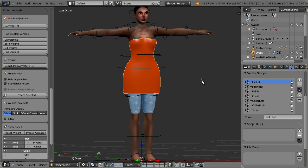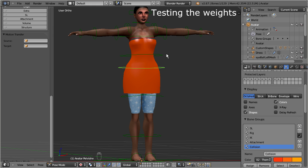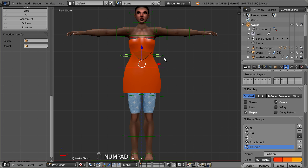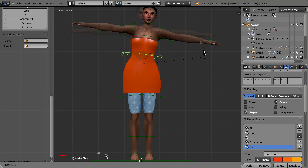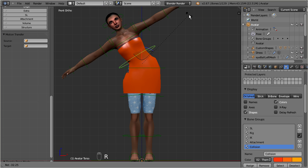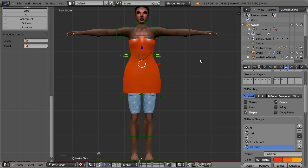Select the armature. Go to pose mode. And now select the green bones one by one with a right click. Rotate them by pressing R. Or move them around by pressing G. And see how your dress moves along with the armature.